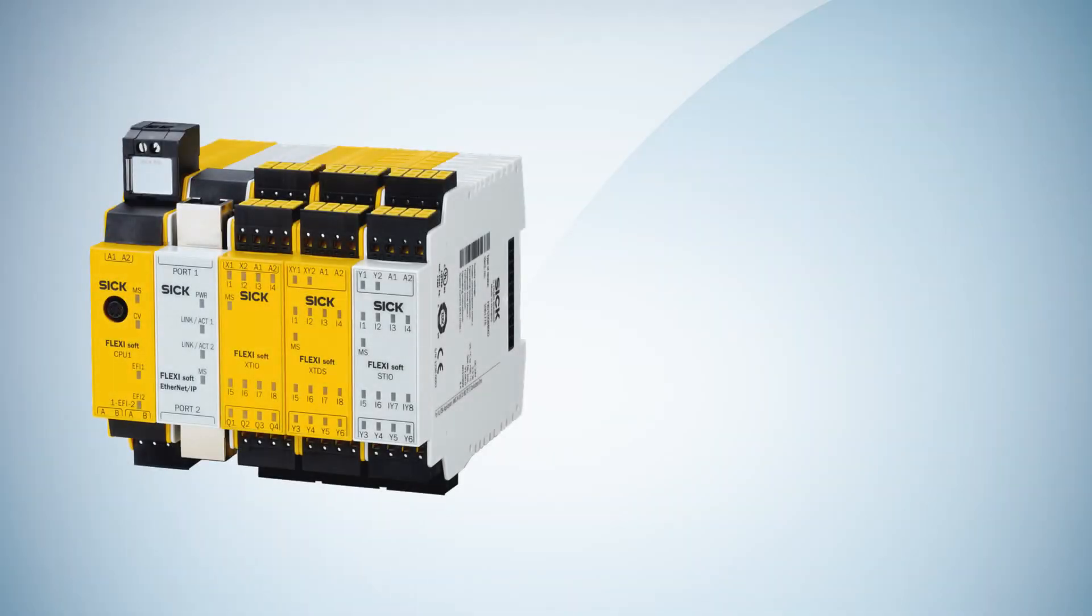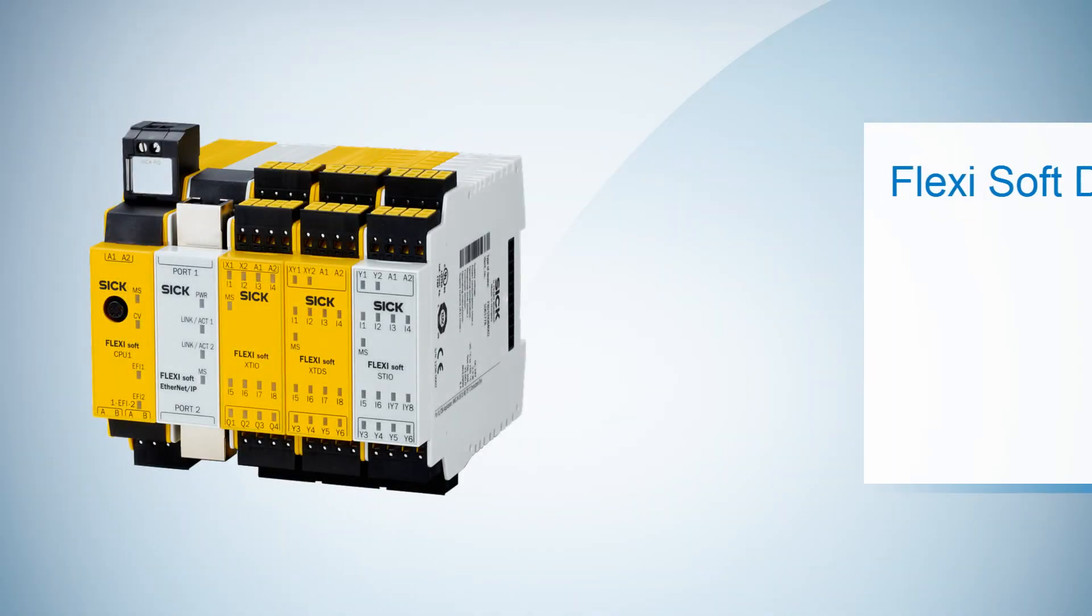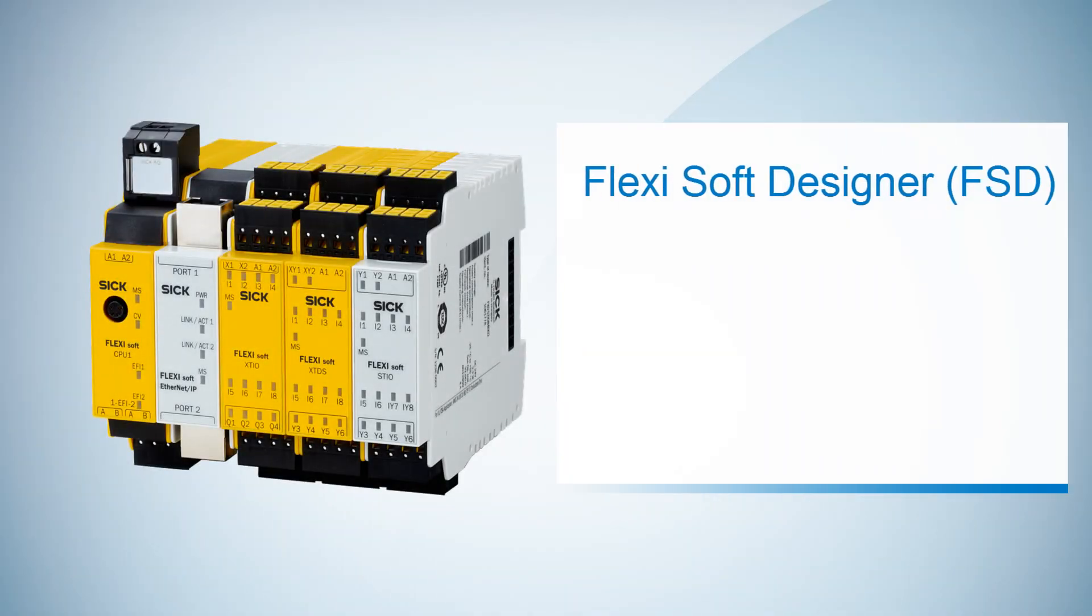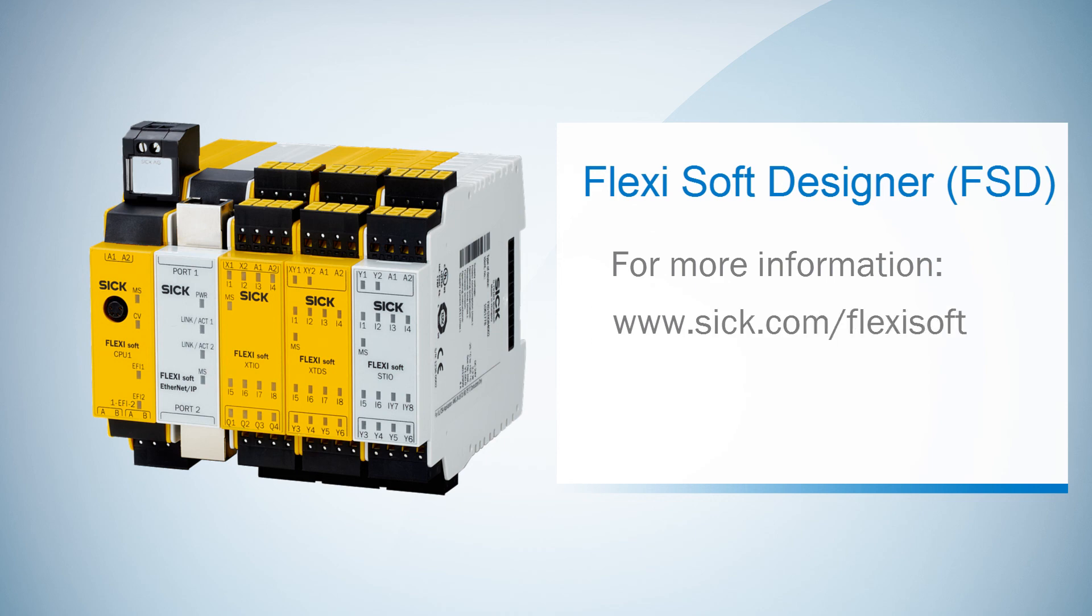That's it with the second online tutorial. We got to know the fourth and fifth part of the workflow oriented navigation bar: the diagnostics and the data recorder.